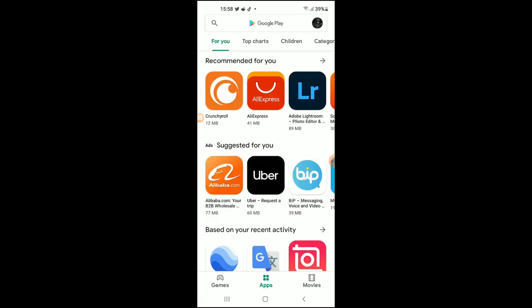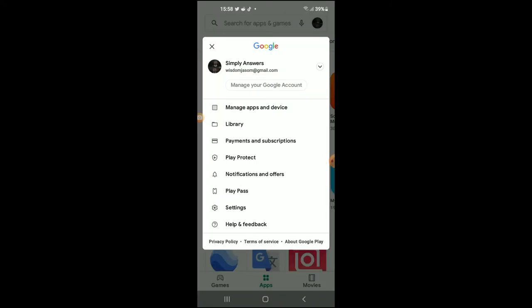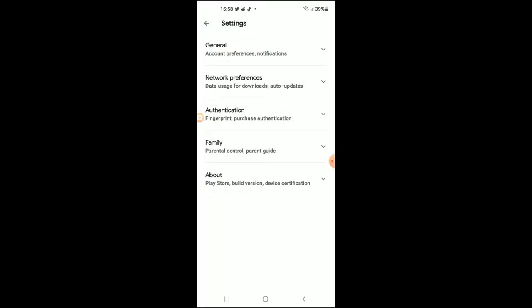Once you're in Play Store, you're going to tap on your profile photo. Next, you're going to tap on Settings, then you're going to tap on General.